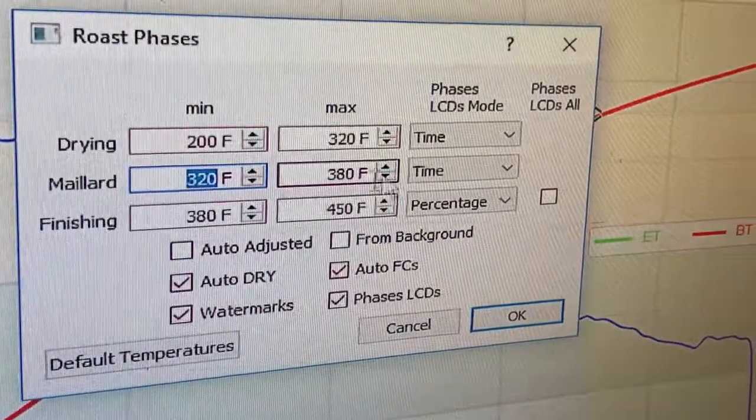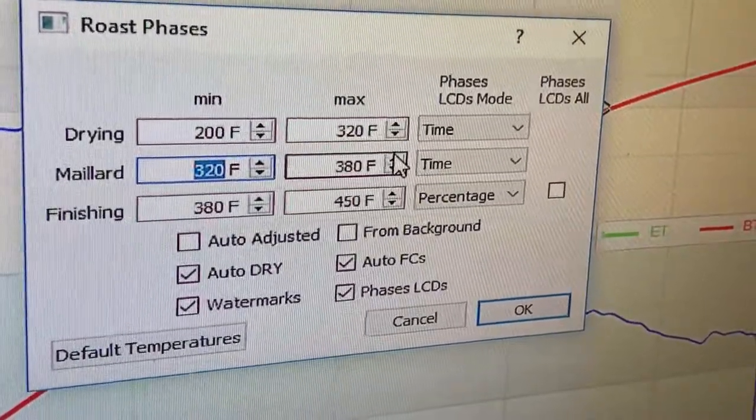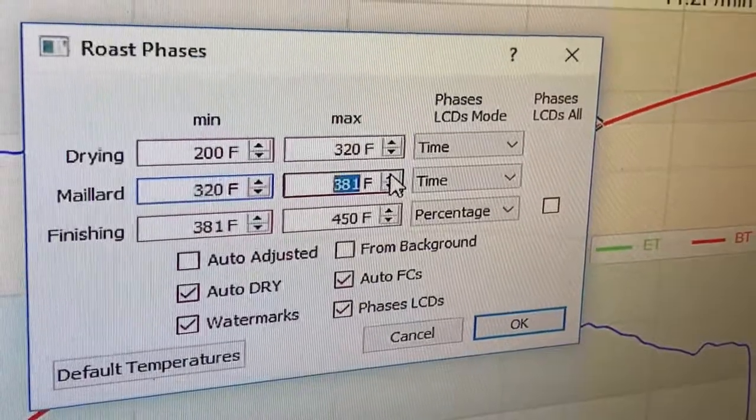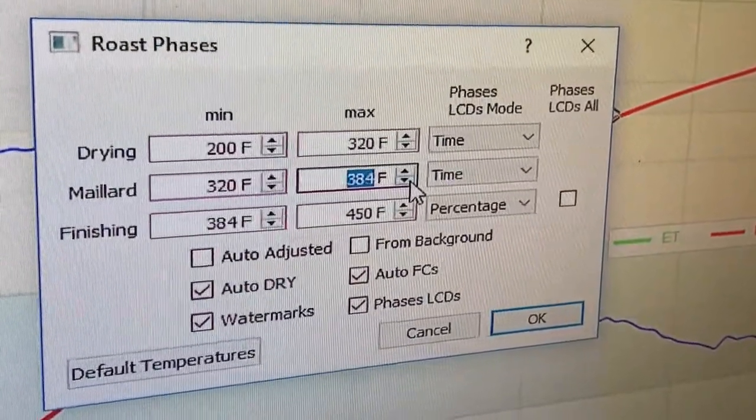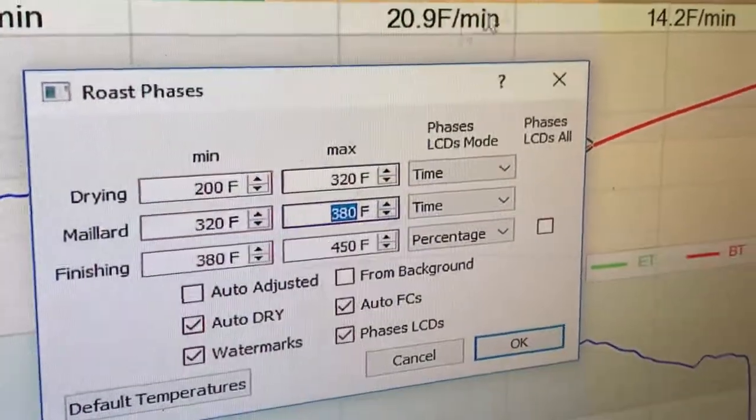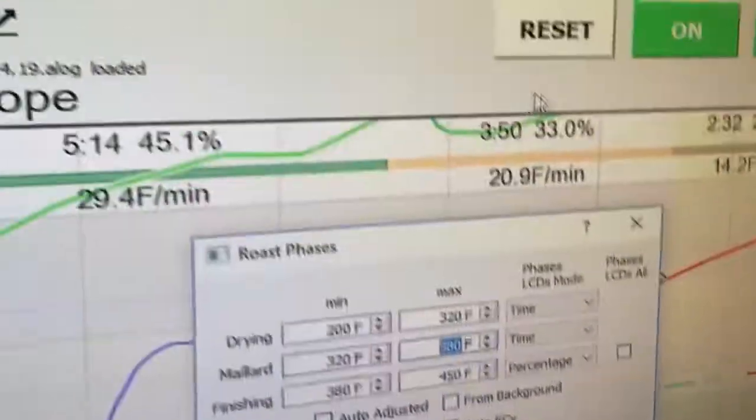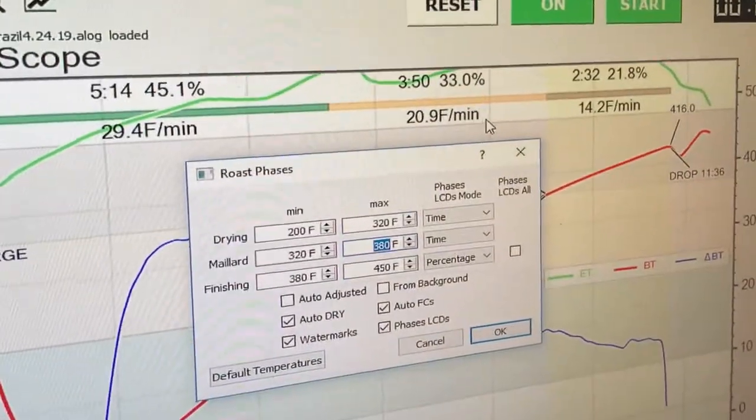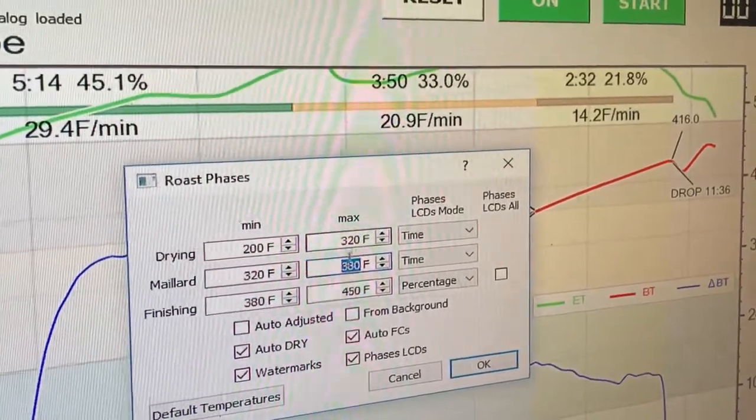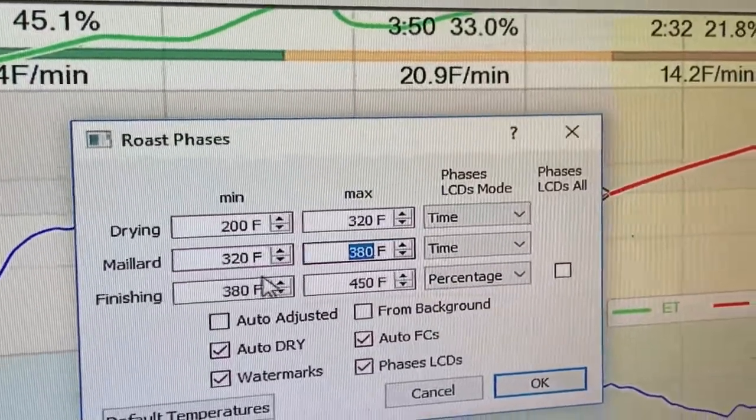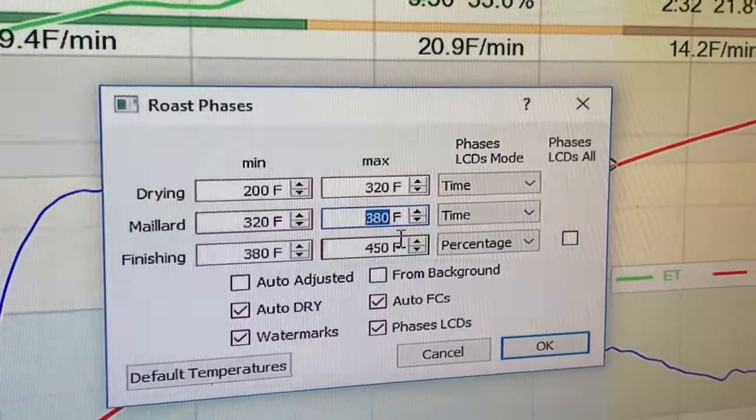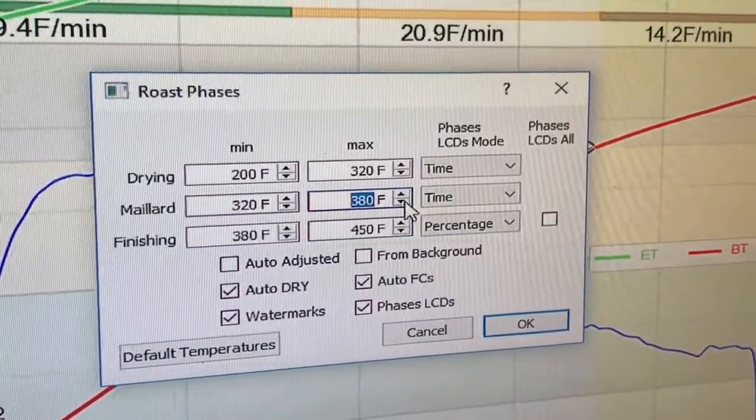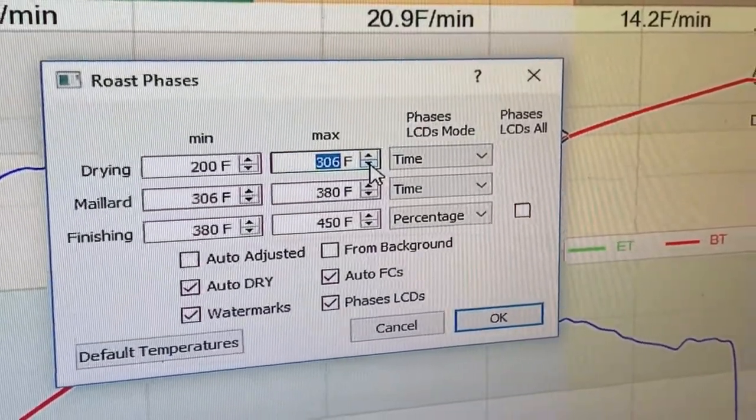I could also from here or from here change for a coffee that say the first crack starts at 390. I could change it here. And so what happens is during the roast, Artisan is going to give you numbers at the top and it's going to be continuously estimating when you're going to hit 380 or whatever number you set here or 300 or 320 or whatever number you set in here.